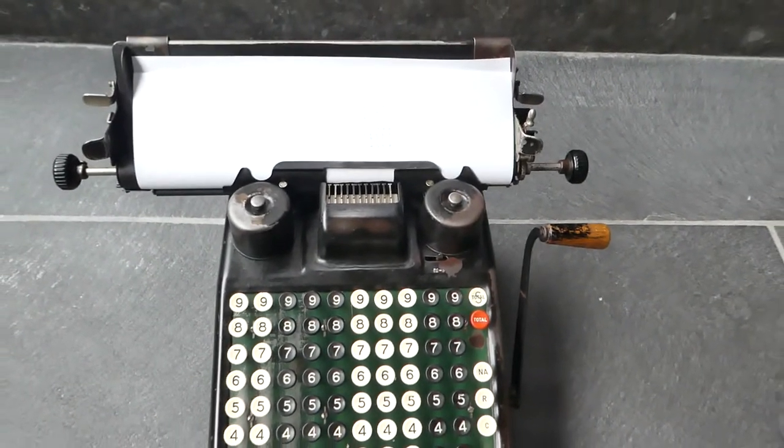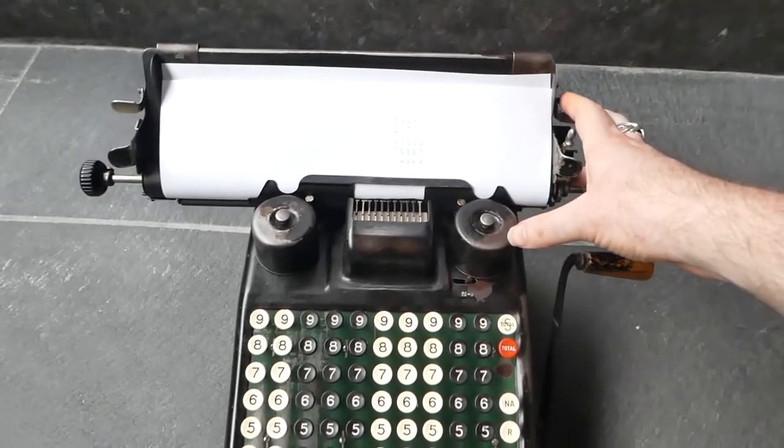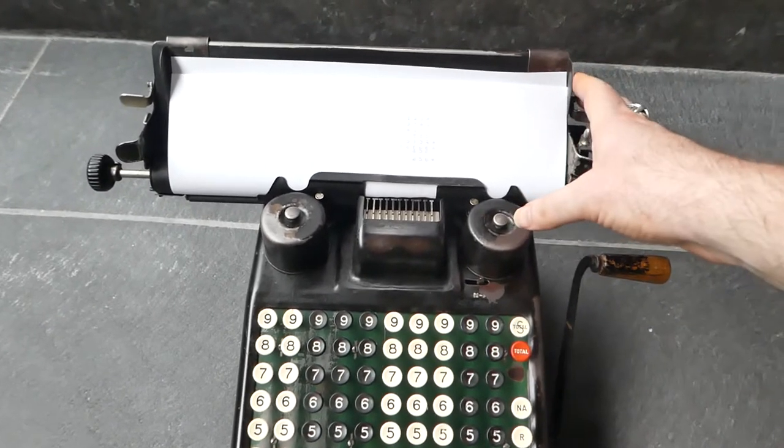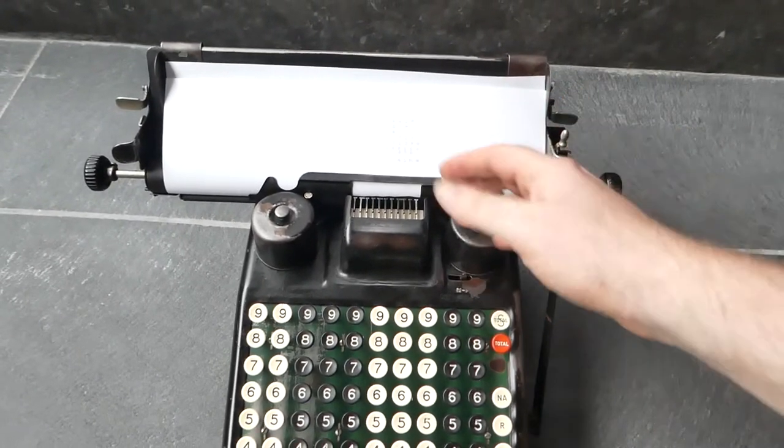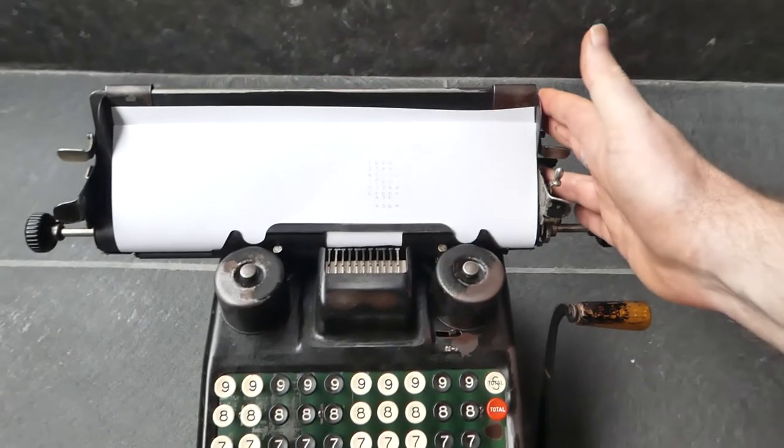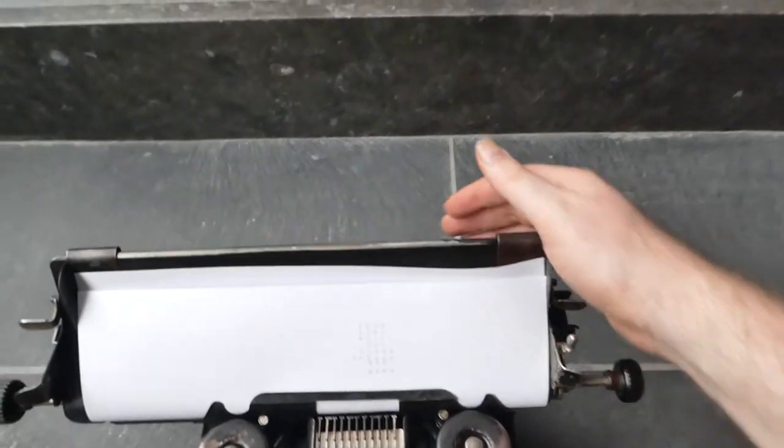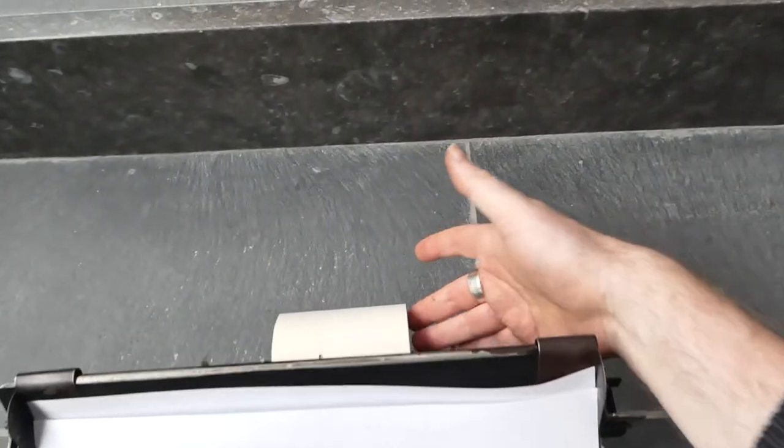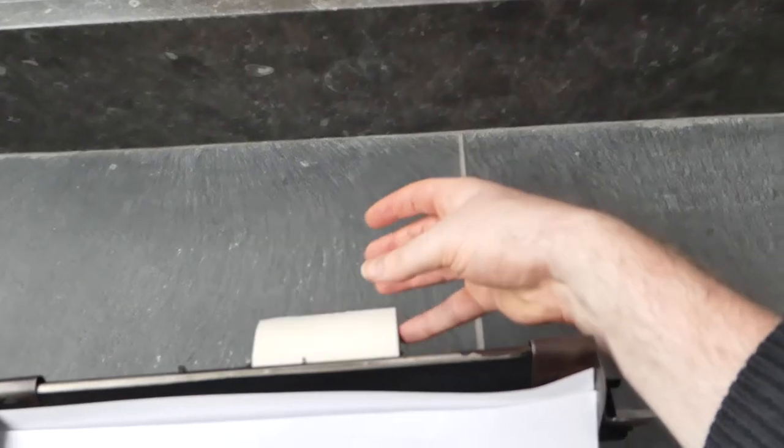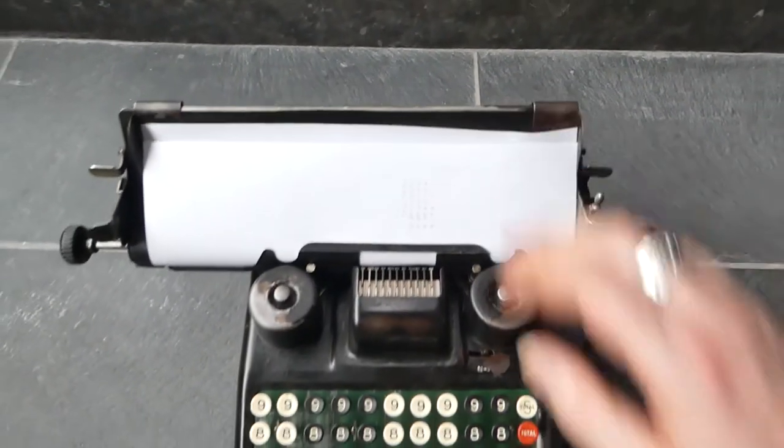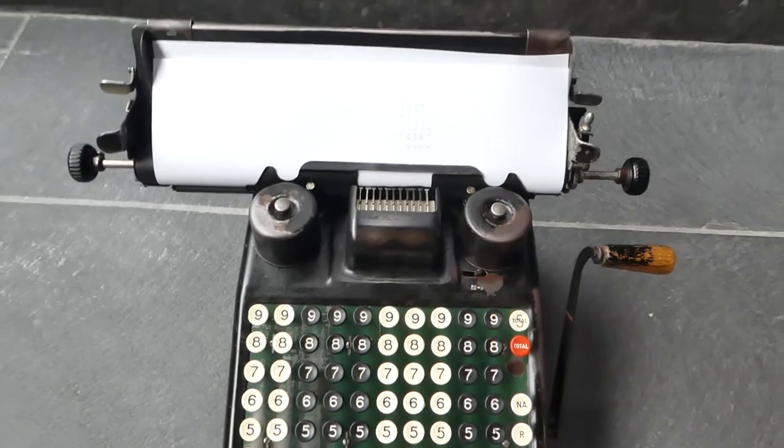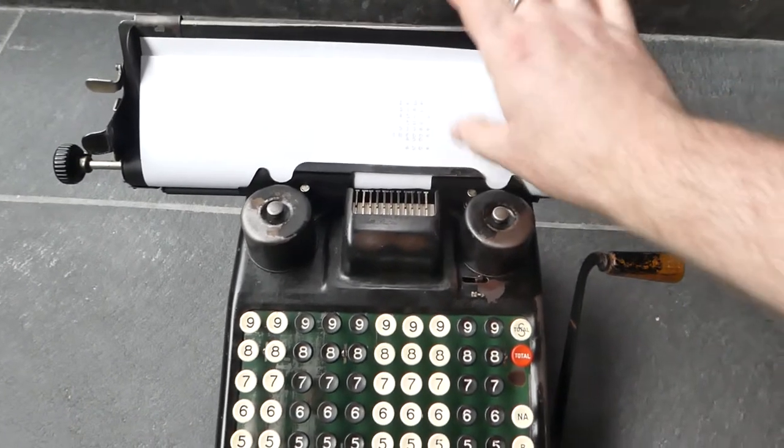It's very modular. So you have versions with just a single roller here. This typewriter version also has a roll that you can use at the back instead of straight paper. But there's a simpler version that just has a roll right here.